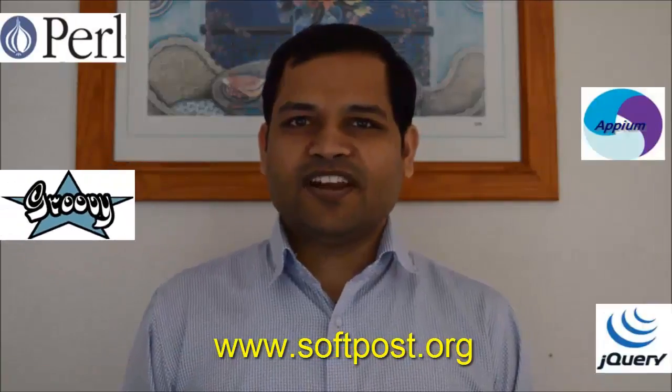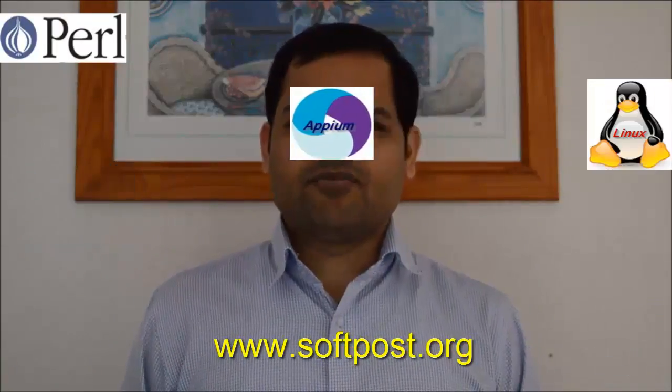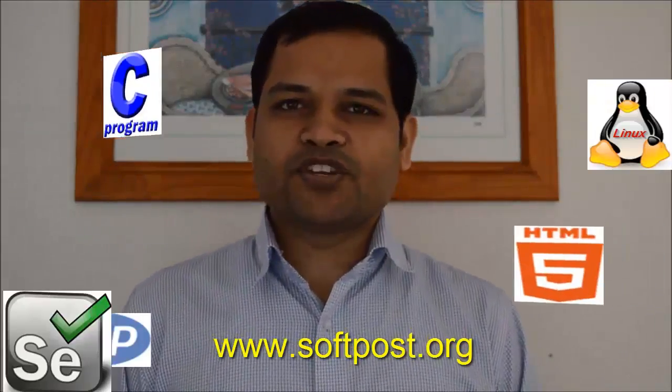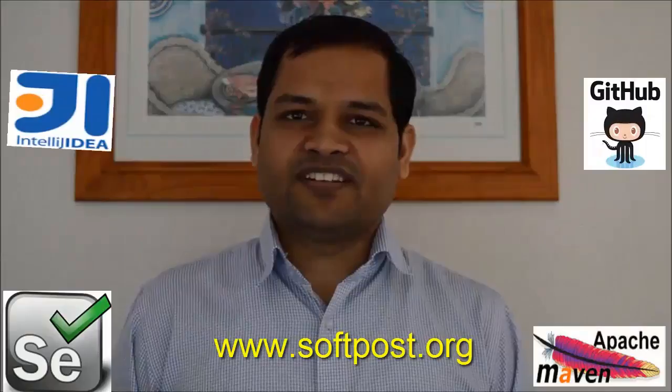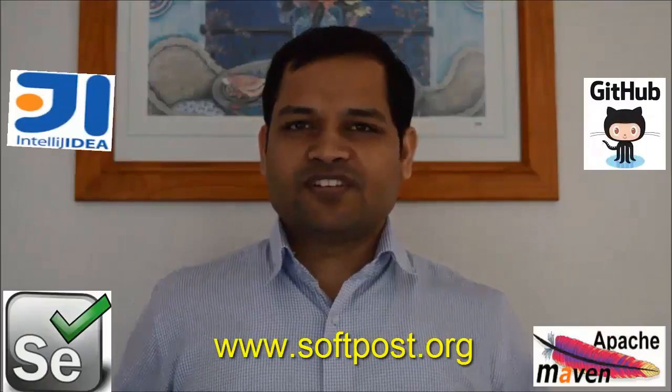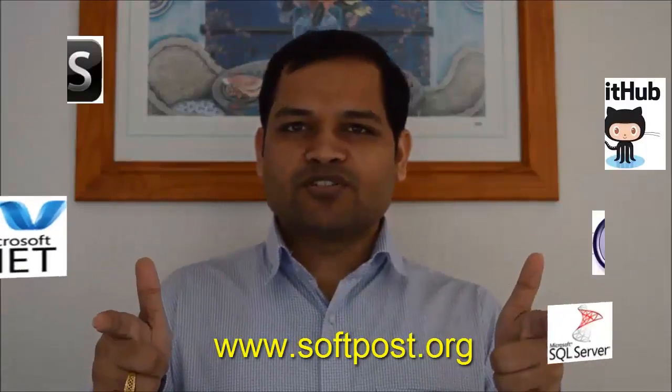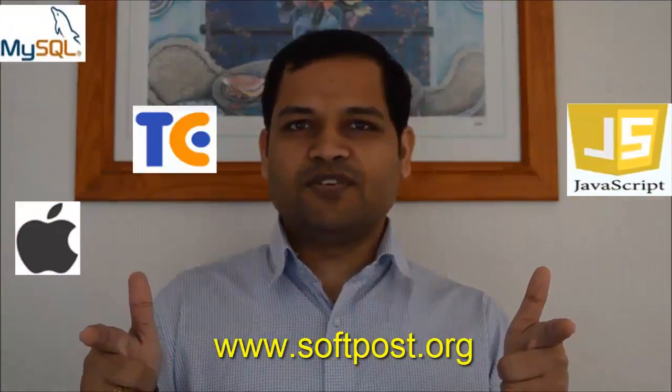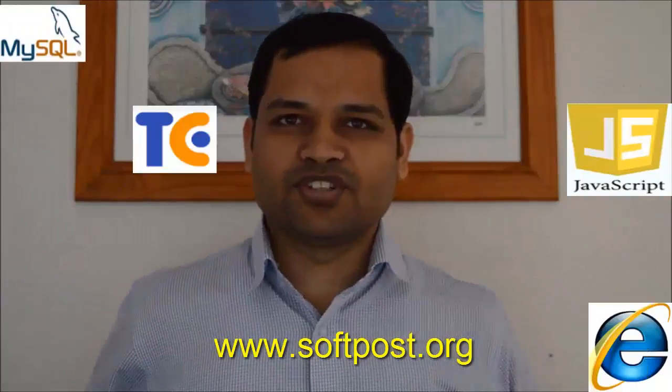please hit the like button and for more videos please subscribe to my channel. Also visit www.softforce.org for more tutorials and updated videos. Thanks for watching my video.